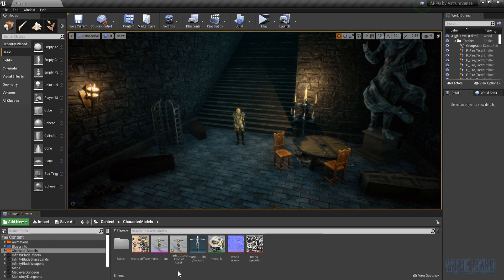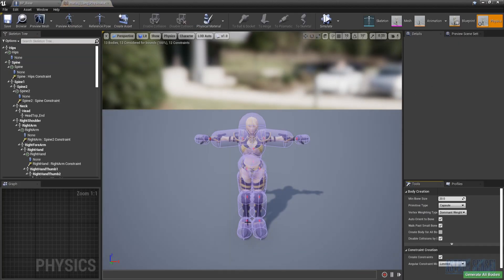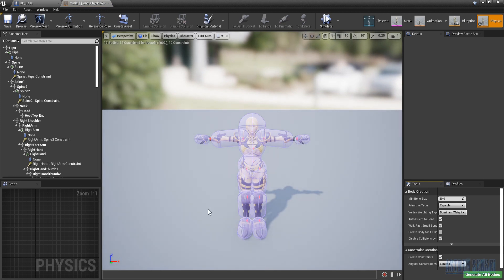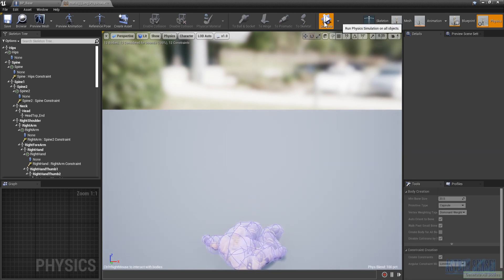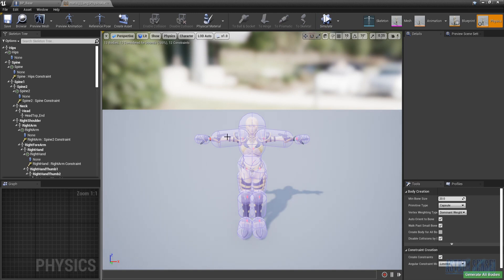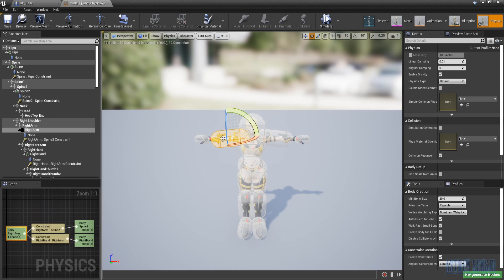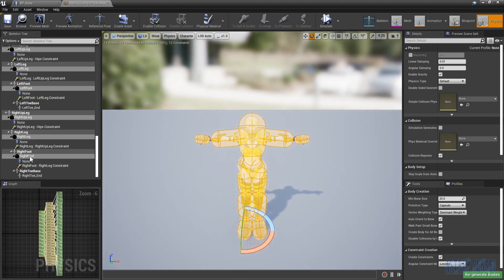In my character models folder there is a Maria asset, and with it imported there should be something called a physics asset. Open it up — we have this asset for how the character ragdolls. If you hit simulate you can see how the physics work for this character. Select everything — select only one of them then press Ctrl+A, or go and select them here one by one. There should be linear damping and angular damping, and basically the more you increase it, the harder it becomes to bend the character.